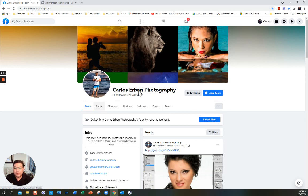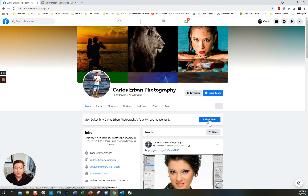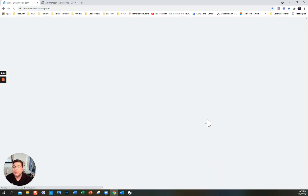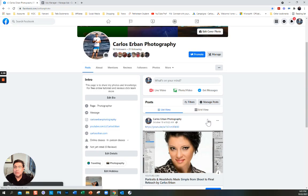This is the photography page that I'm building — I started building it, I just put a few pictures. Here's the call to action and so on. It says 'Switch here to start managing it.' Sometimes the button says 'Manage' — I'm going to click 'Switch Now' because I want to manage the page and do things to it.